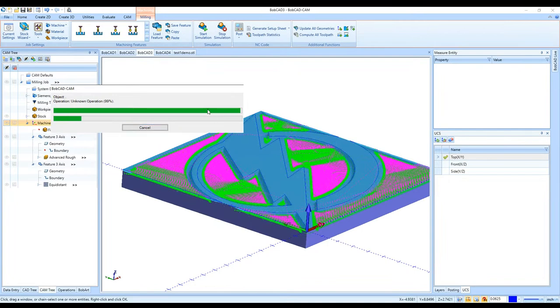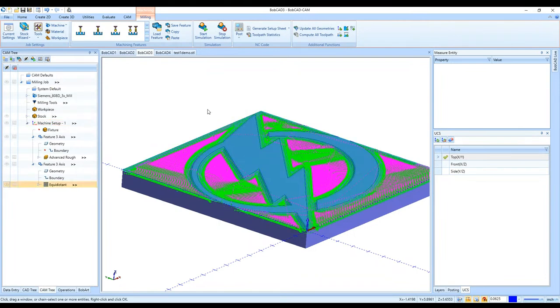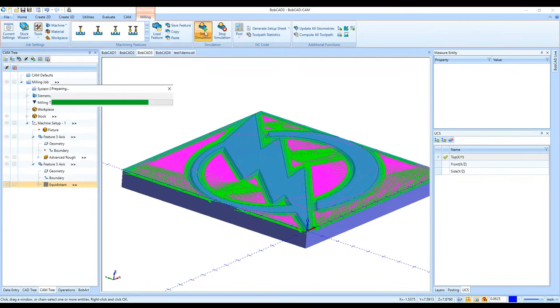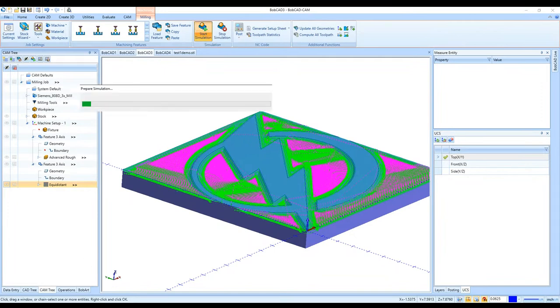The finish pass shouldn't take as long to compute because it's an even smaller step over than the roughing. While that's loading into simulation, I'll check to see if there are any questions.